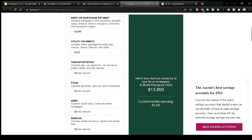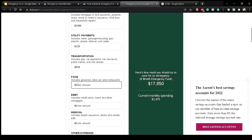For transportation — which includes gas, car payments, car insurance, public transit, and ride-sharing — let's say you have a car payment of $250 and car insurance of $150, totaling $400. Gas is pretty expensive right now, and let's say you commute to work, so you spend $250 on gas. That brings transportation to $650 a month.